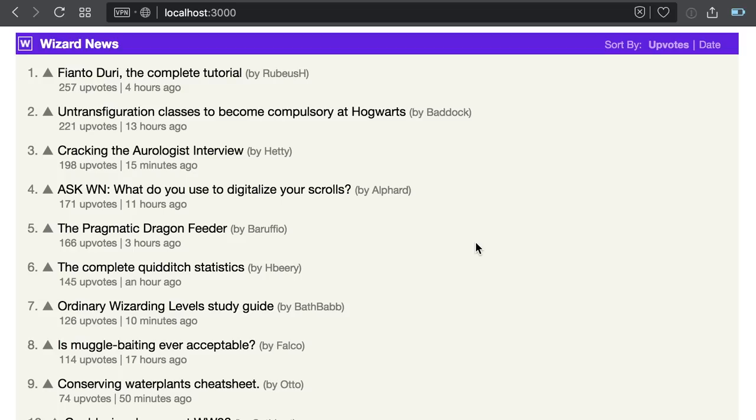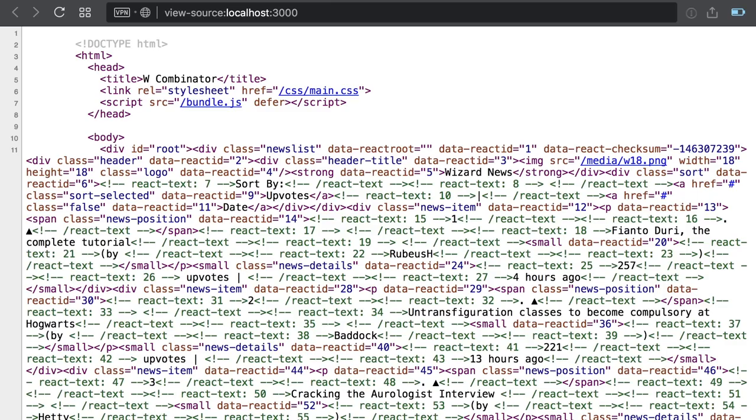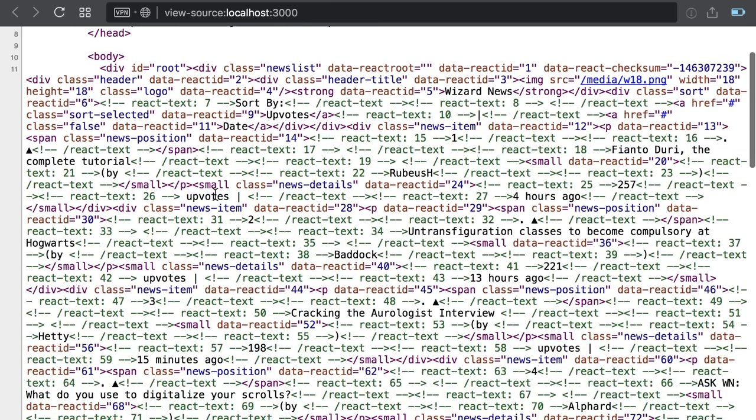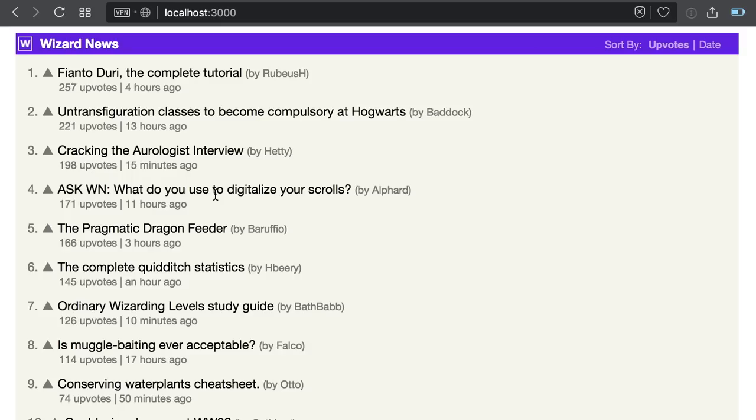Great! Now I have a list of actual news. And if I show the actual source code, I can see everything came pre-populated from the server.